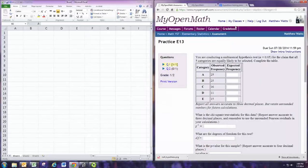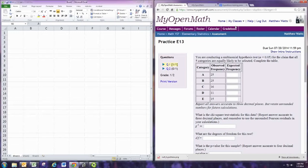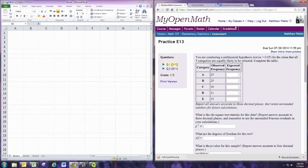In this video, we'll see how to do a practice problem from experience 13. You're conducting a multinomial hypothesis test. Alpha is 0.05 for the claim that all five categories are equally likely to be selected. Complete the table.